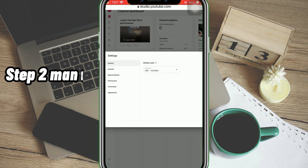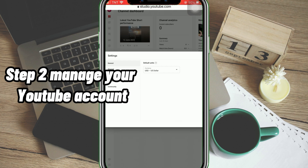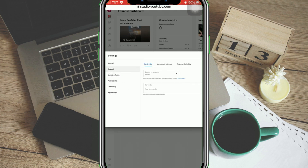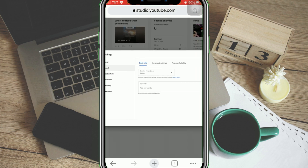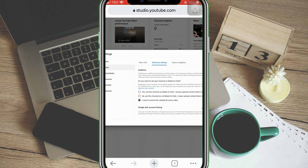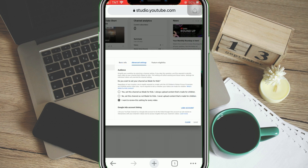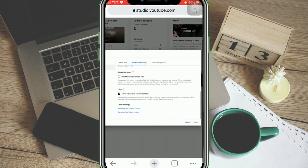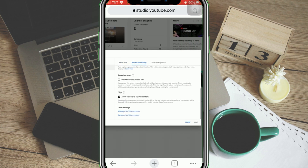Step 2: Manage Your YouTube Account. Tap the channel button found on the side and click Advanced Settings. Afterwards, scroll down and select the Manage YouTube Account button.